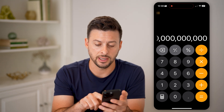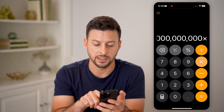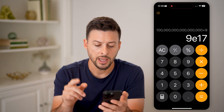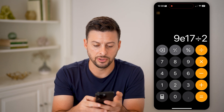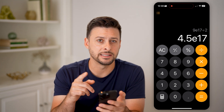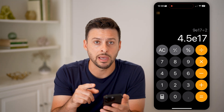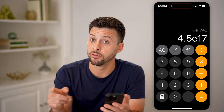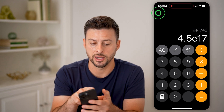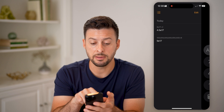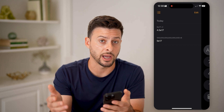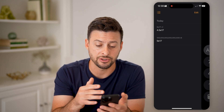Another cool feature is I can say times nine and hit equals, then divide by two and equals. If you want to go back and see those, it now has a memory of all of your equations. At the top left, tap on those three lines and you'll be able to see the memory of those equations or calculations that you made.